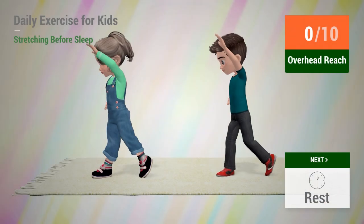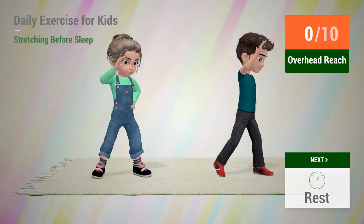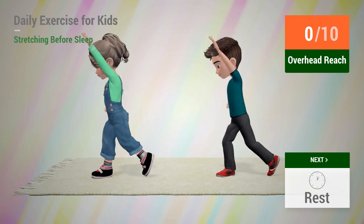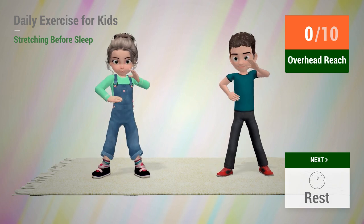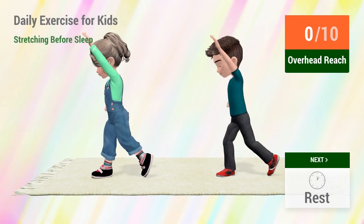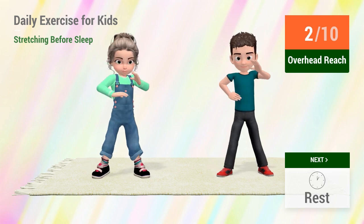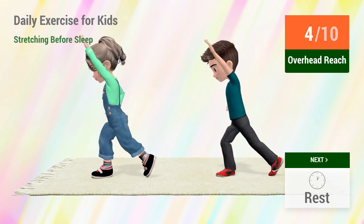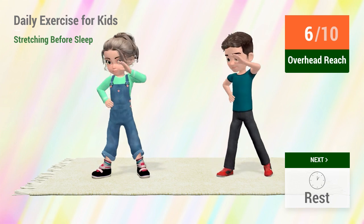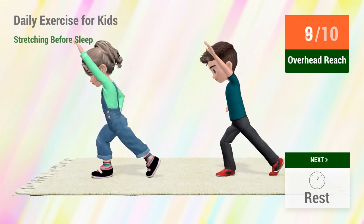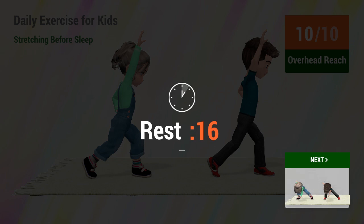Up next, overhead reach. In 5, 4, 3, 2, 1, go! 1, 2, 3, 4, 5, 6, 7, 8, 9, 10. Rest time.